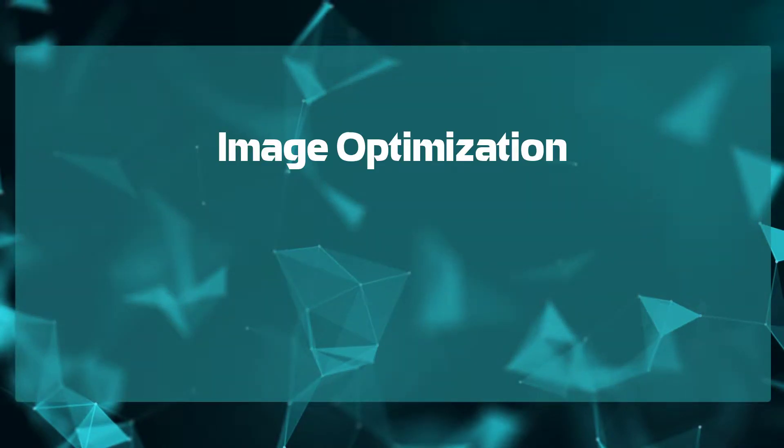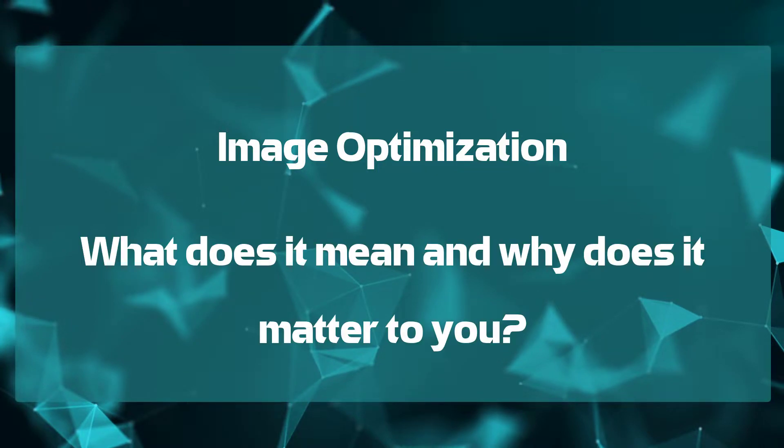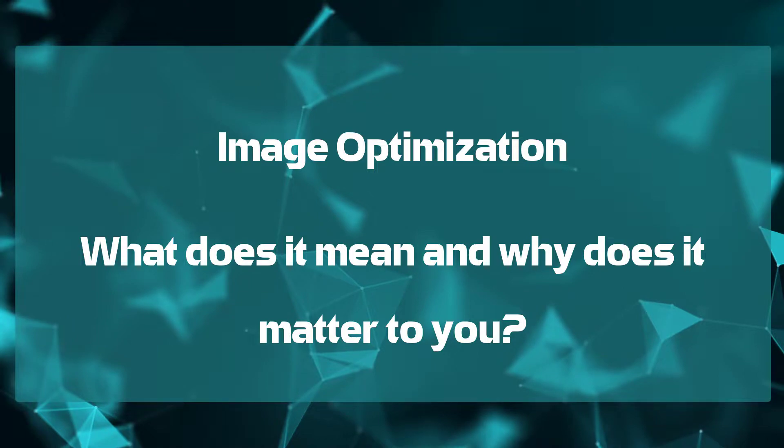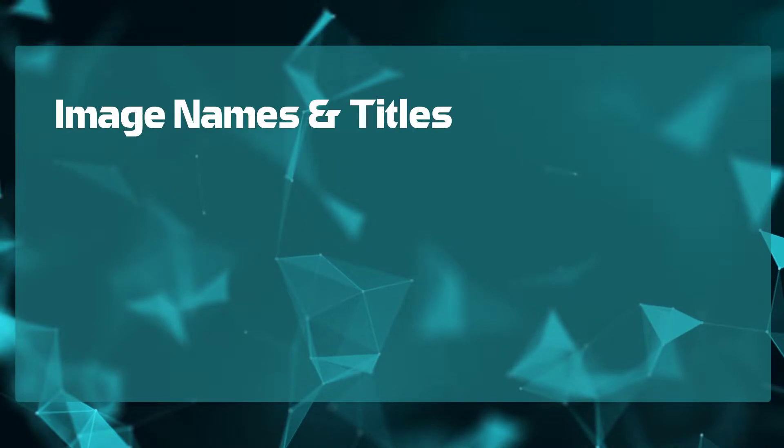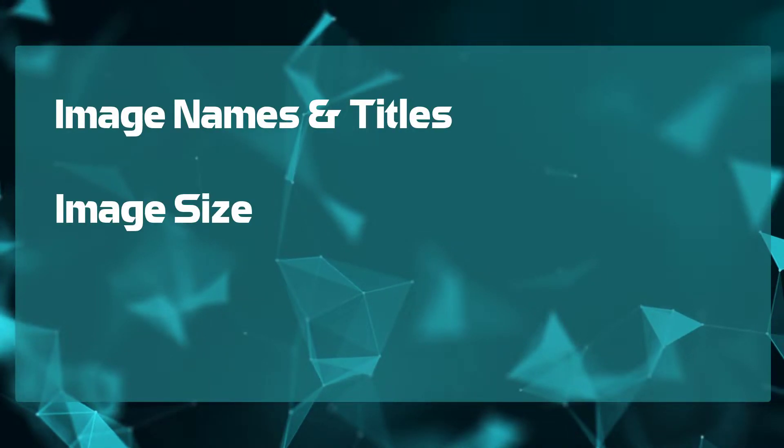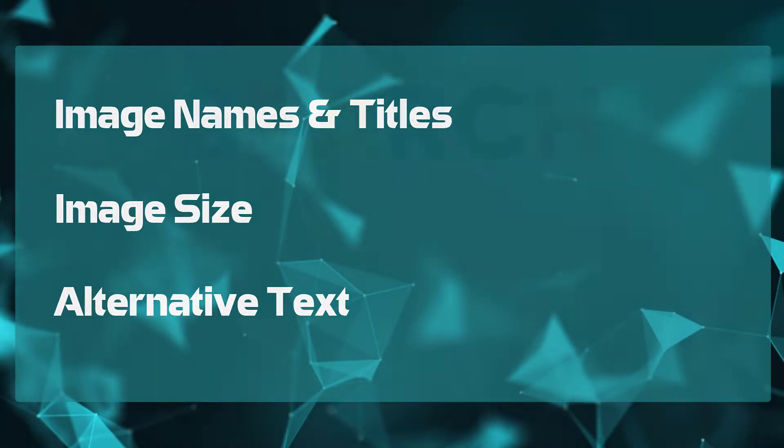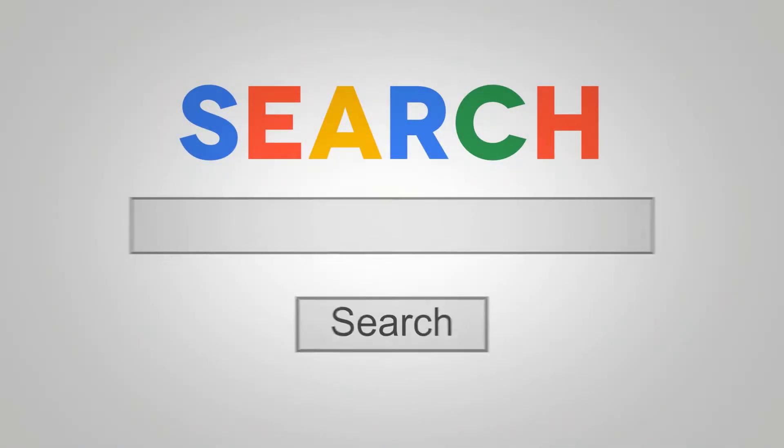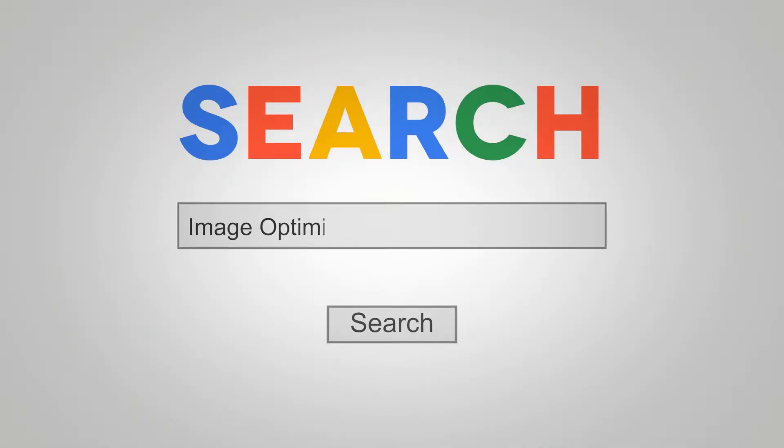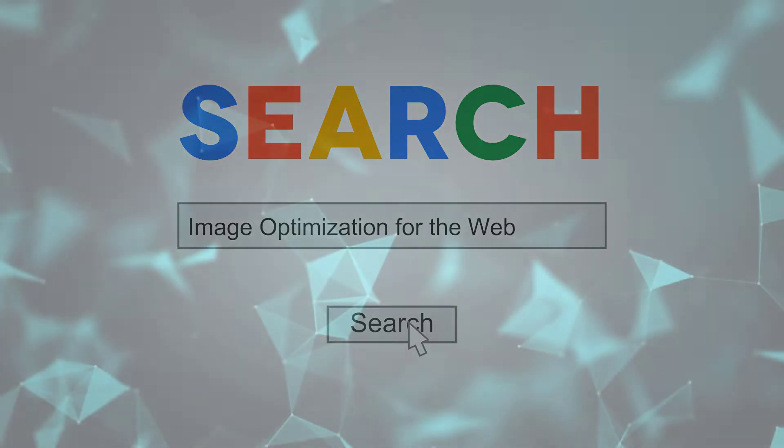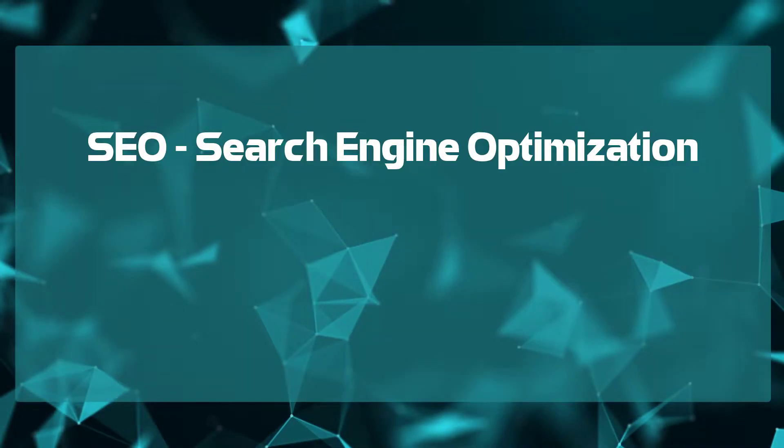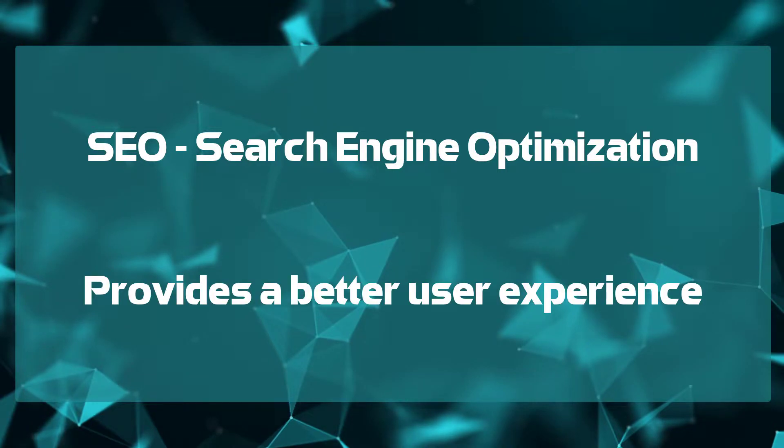Let's also briefly touch on image optimization. What does image optimization mean and why does it matter to you? Well, there is a lot that can be done to optimize images, and I will briefly cover three important ones here for you: image names, titles, image size, and using alternative text. For more information beyond those three and to further optimize your images, do a brief web search on image optimization for the web. So why image optimization? Primarily, it is used for SEO purposes, but also provides for a better user experience.